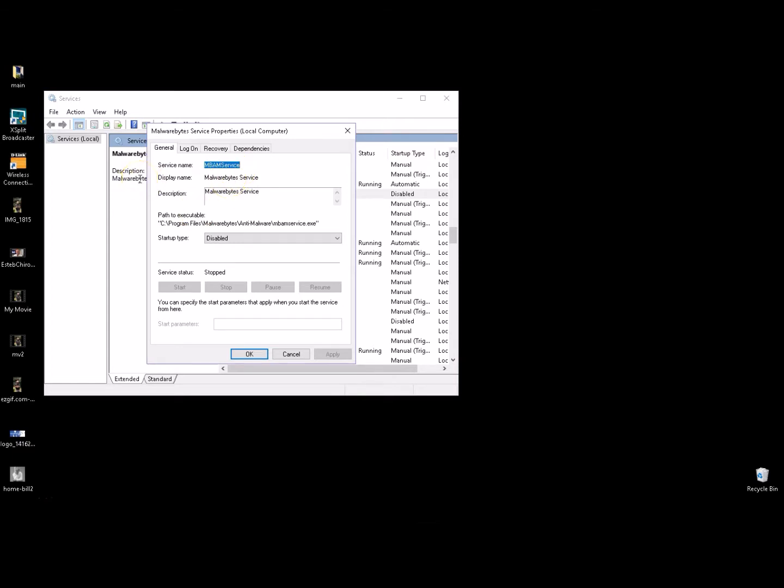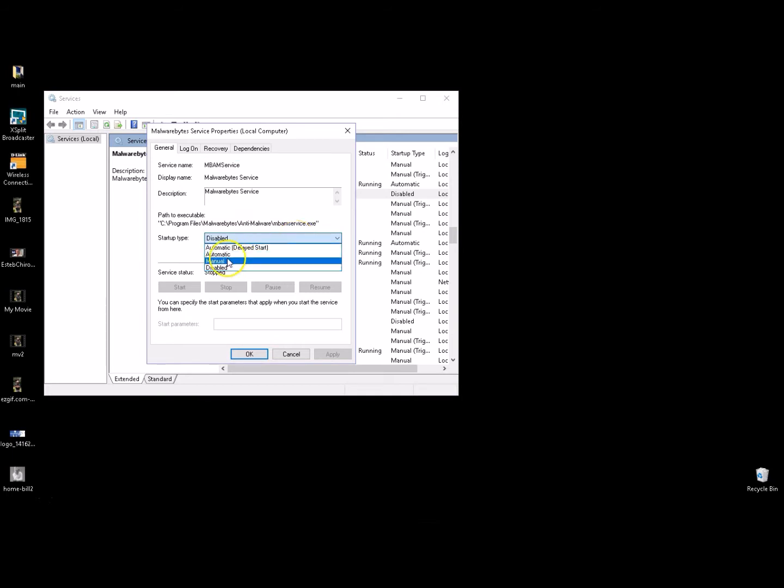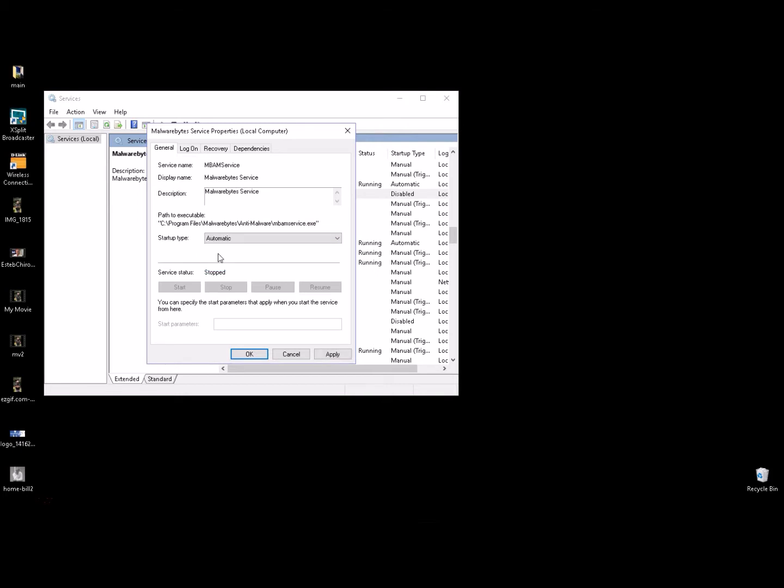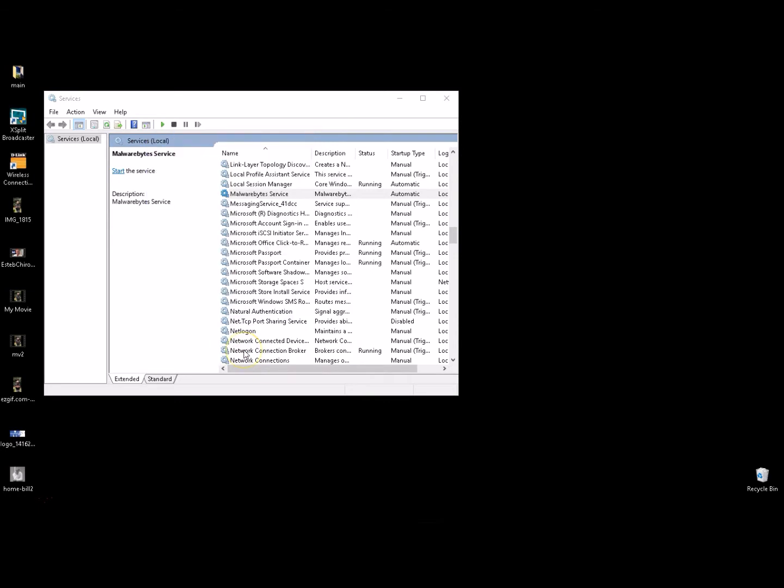It's going to take us to the Malware Bytes service properties. Now you'll notice here it says disabled, and once again because you've disabled it from startup most likely. Just go ahead and click on automatic. You can also use manual I believe on most systems anyway, but in this case let's just hit automatic, let's hit apply, let's hit okay.